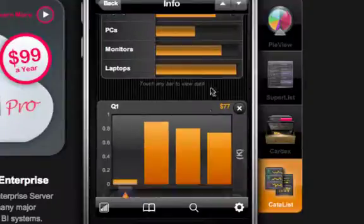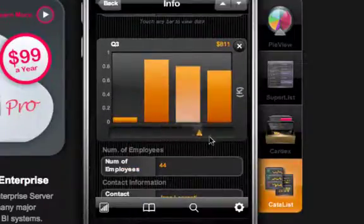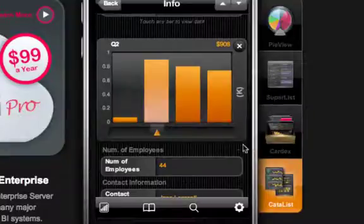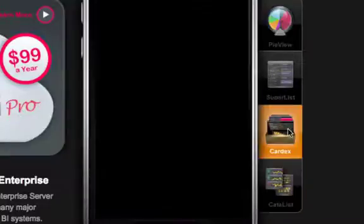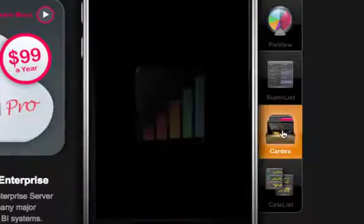And then down here again, you notice it changes the appearance of the display. So that's it — go there and play with it yourself at Roambi.com.